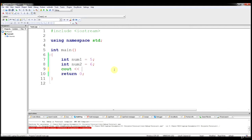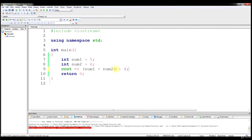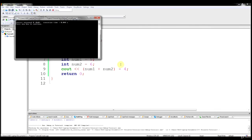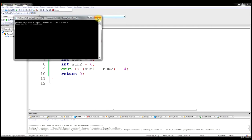All your basic order of operations rules do apply here. So if we wanted to output num1 plus num2 minus 4, it's going to follow order of operations — start in the parentheses, do that operation to get 11, then subtract 4 to give you 7. We output that all at once and get 7.